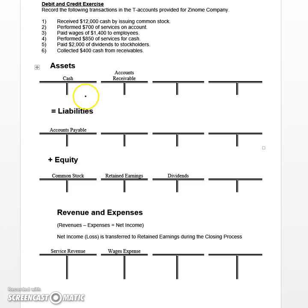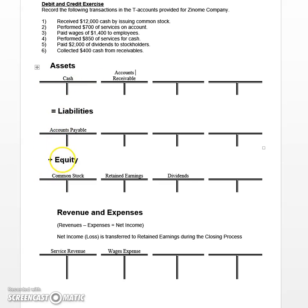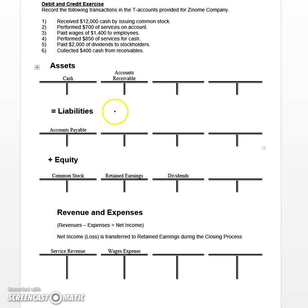T-Accounts can be set up in a number of ways. Sometimes you can set T-Accounts up as you see here, categorized based on the basic accounting equation — assets equals liabilities plus equity. Sometimes when you're working with T-Accounts, you'll just scatter them across the page, and that's okay too, because if you do them correctly and follow the debit and credit rules, your basic accounting equation will stay in balance as we go along.